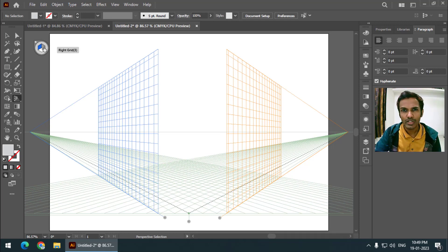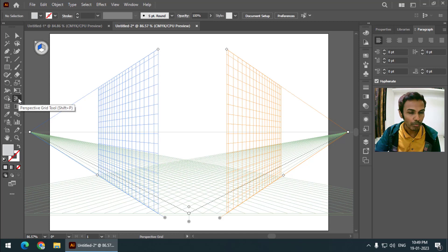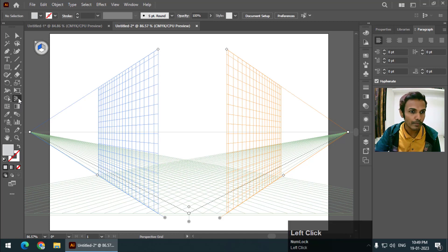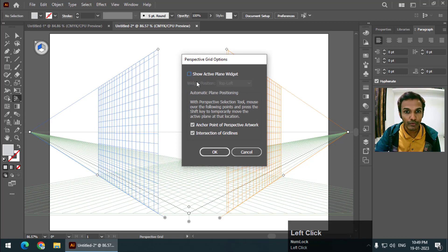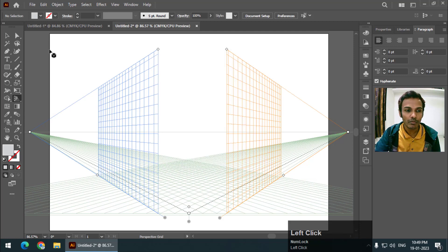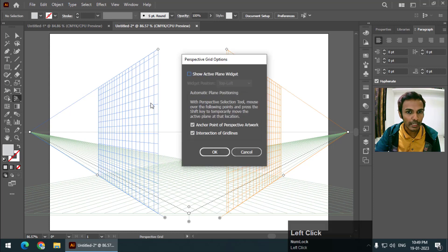If for some reason you are not able to see the widget, you can simply double-click on this first particular icon and make sure that this option is turned on. If this is turned off then you won't be able to see the widget.